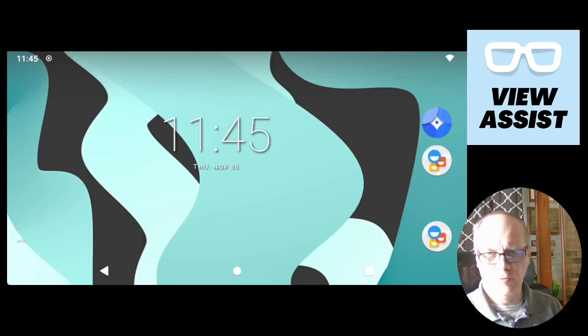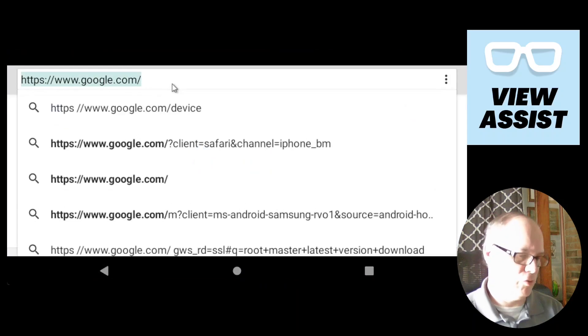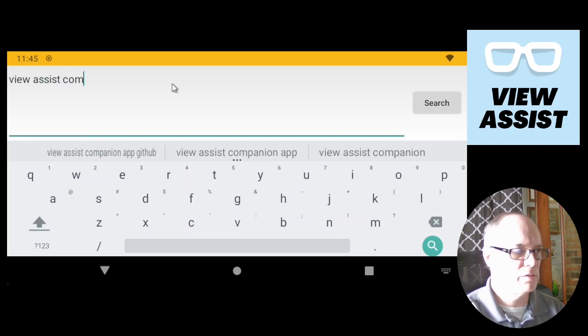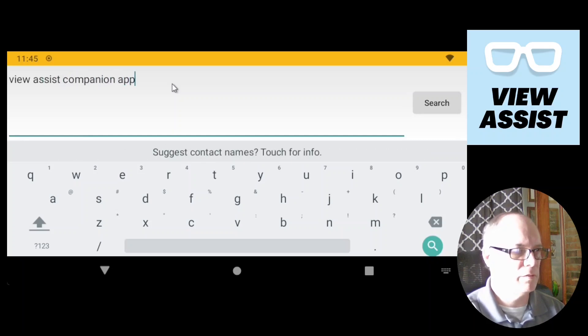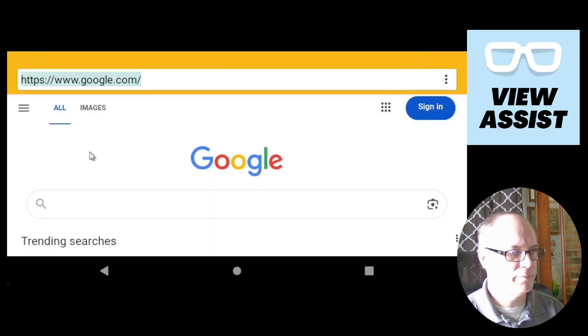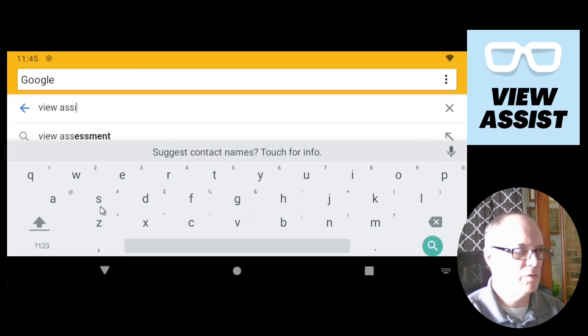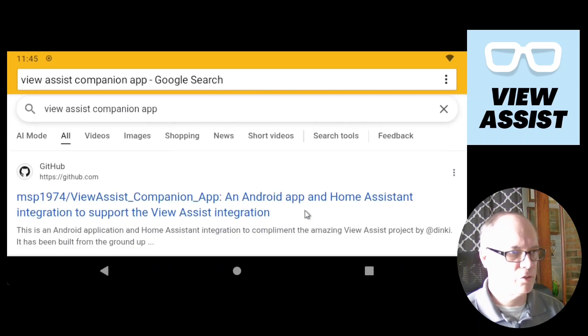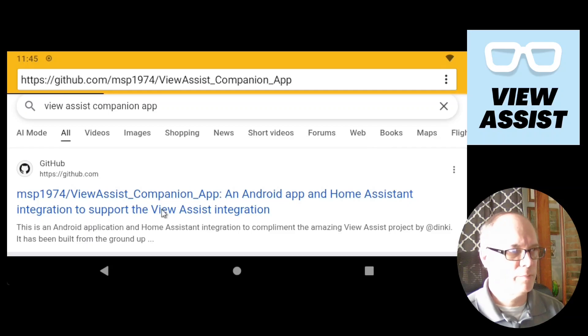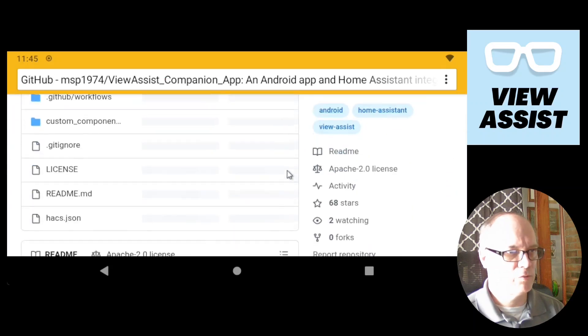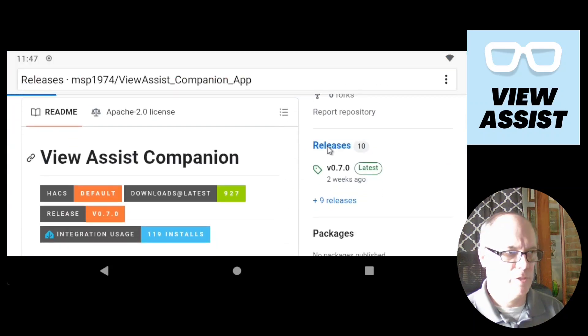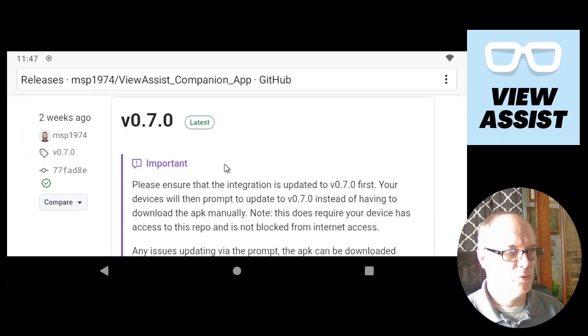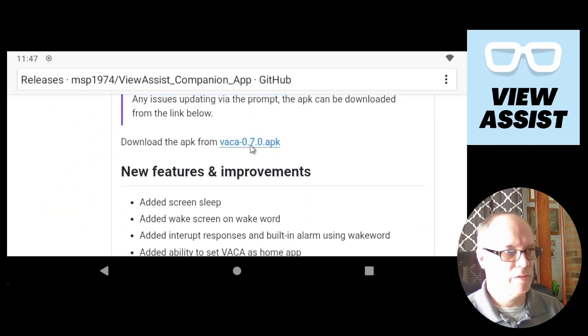Here's the tablet screen. The easiest way to do this is to open a web browser and to search for View Assist companion app. And the first link that you'll find is Mark's repo for it. We'll click here to go to the GitHub. And then we'll scroll down to releases. It will load the page and then we'll go to 0.70. And we want to download the APK from here. Click on there.